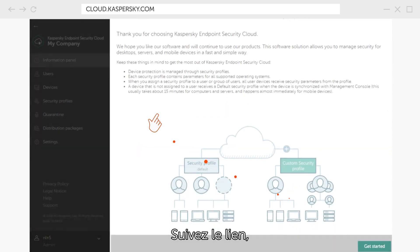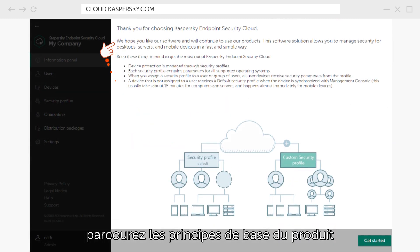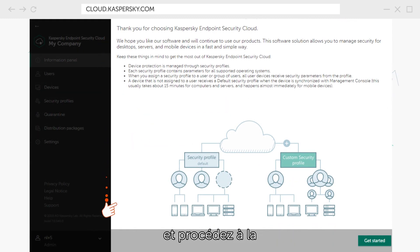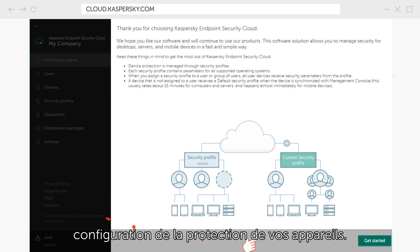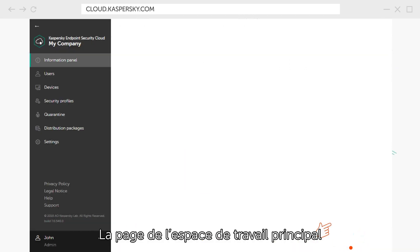Follow the link, review the basic principles of the product, and you can proceed to configuring your device's protection.